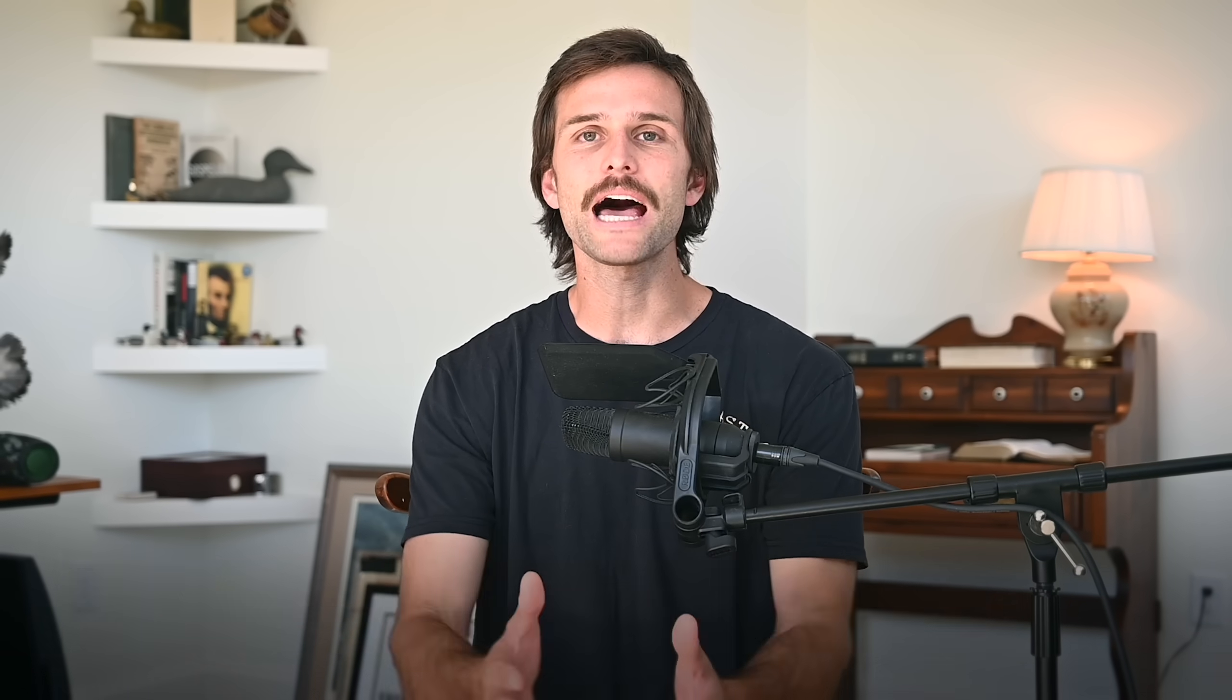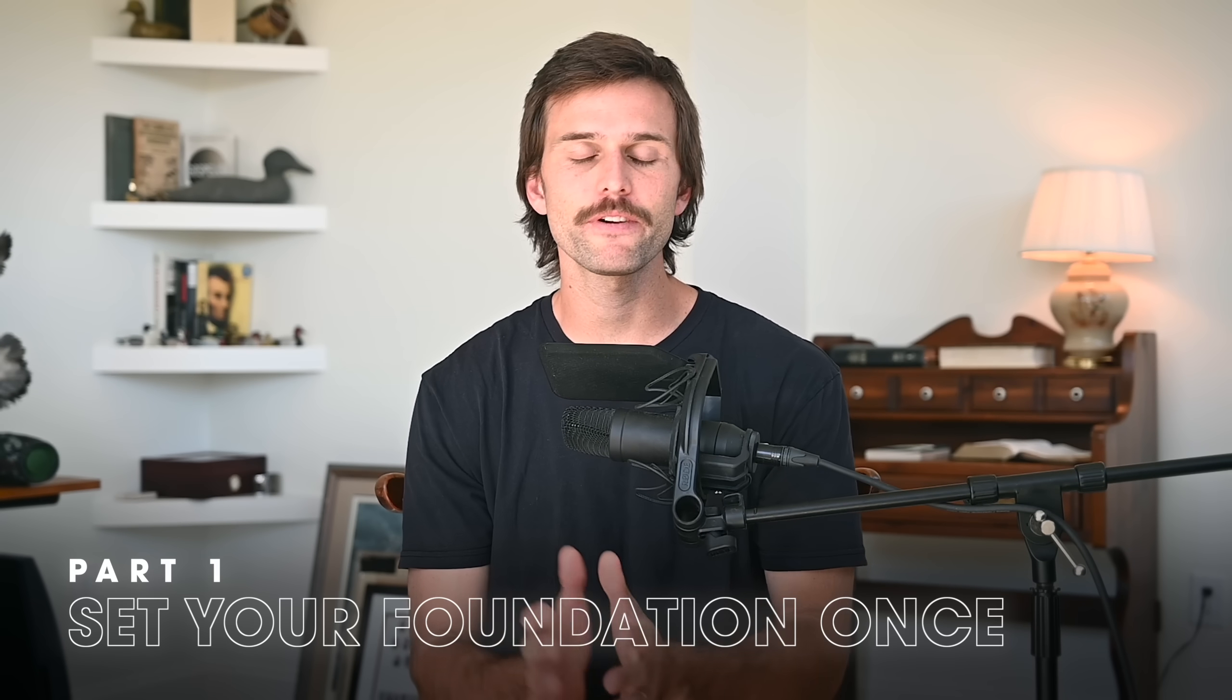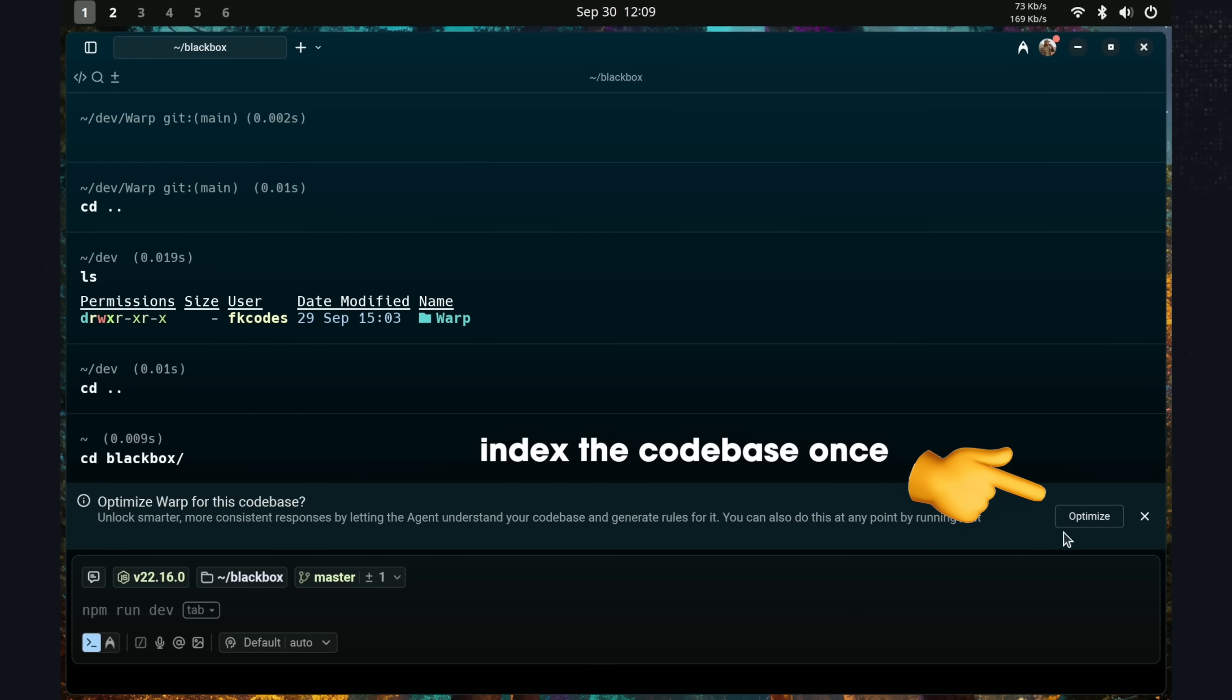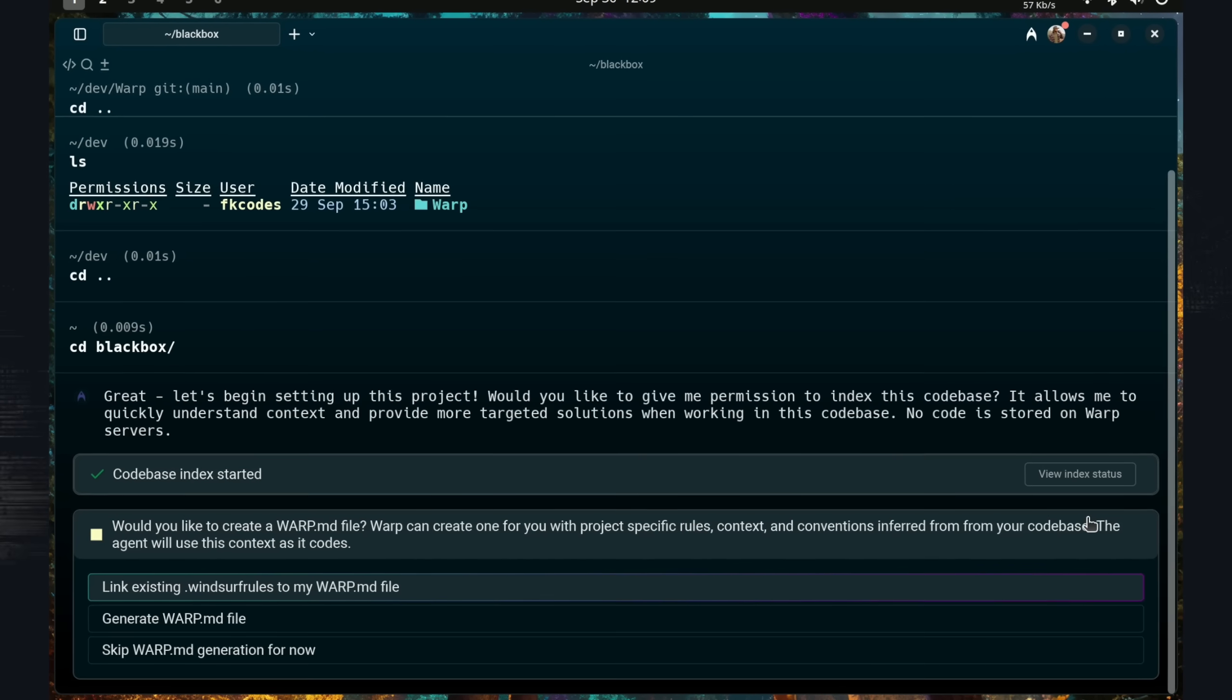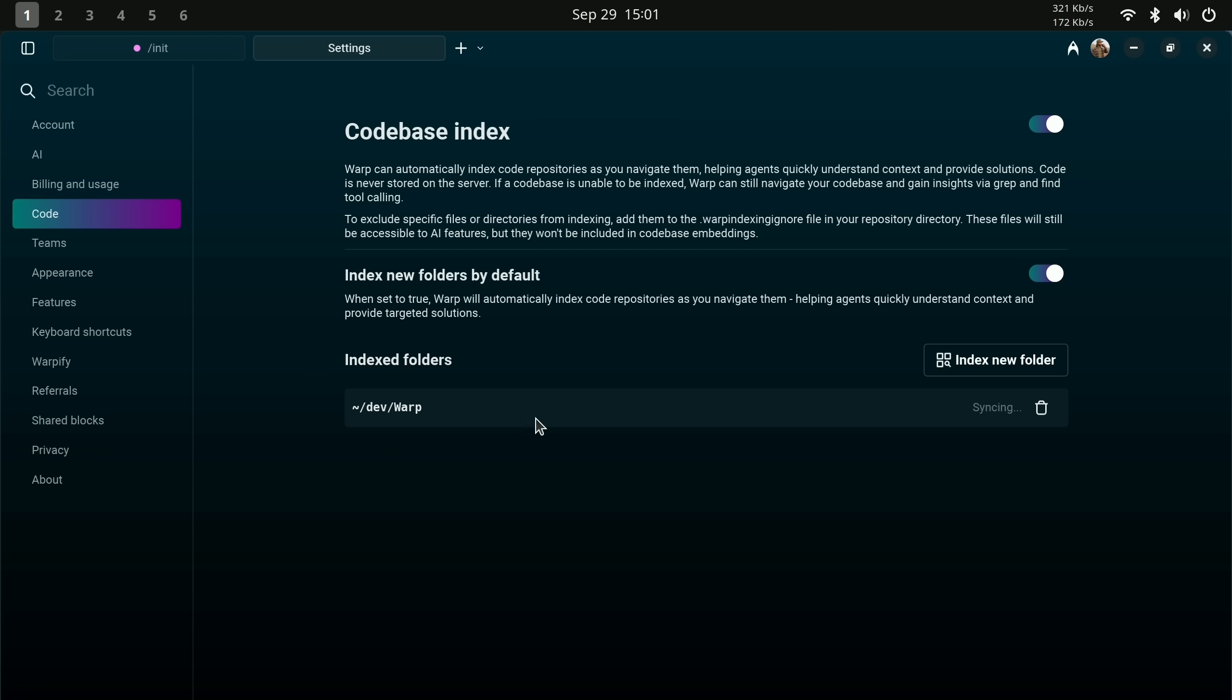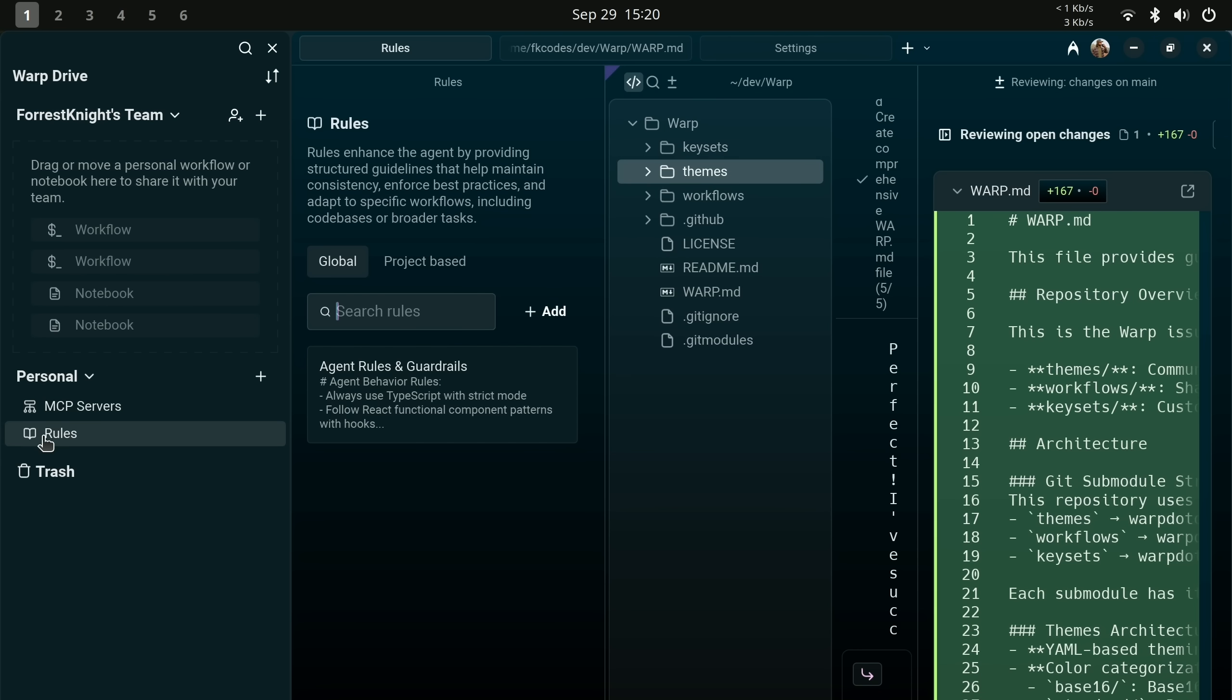First, stop repeating yourself. You want to set your foundation once. That is, have your AI index your code base so it actually has context of your full code base. Warpcode does this with code base context. Then, set up your rules. Rules are important.